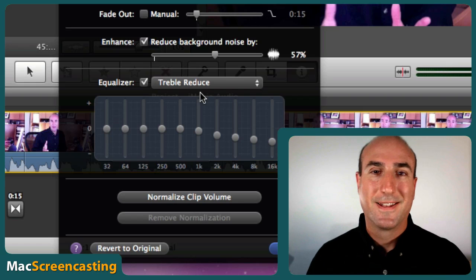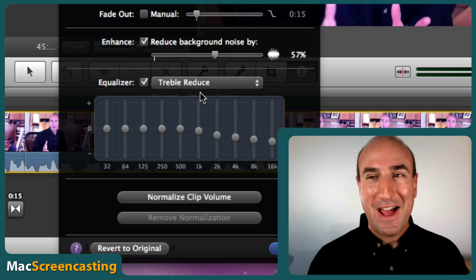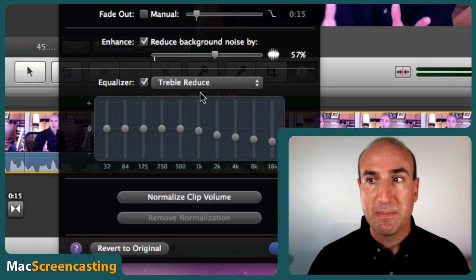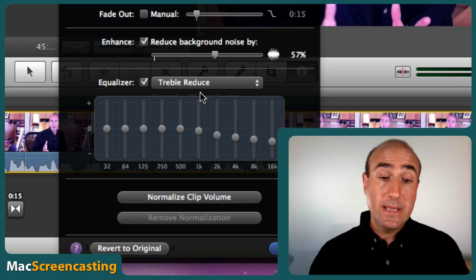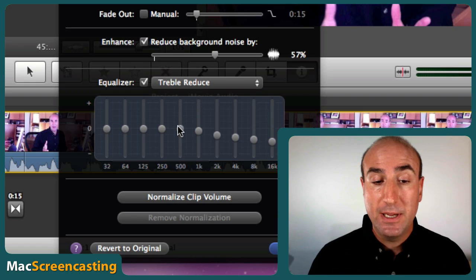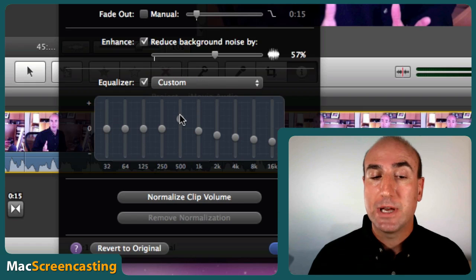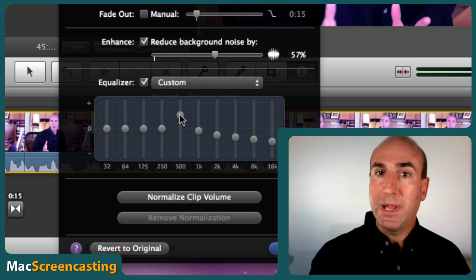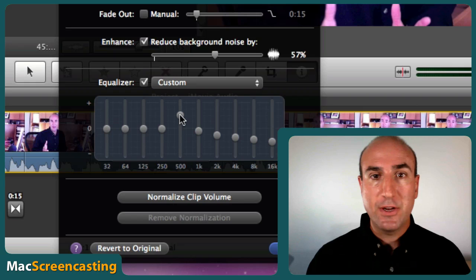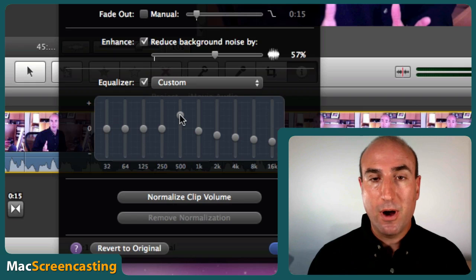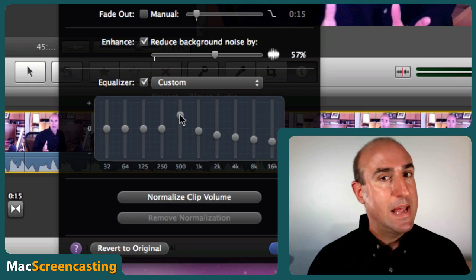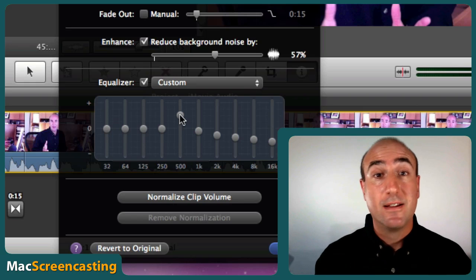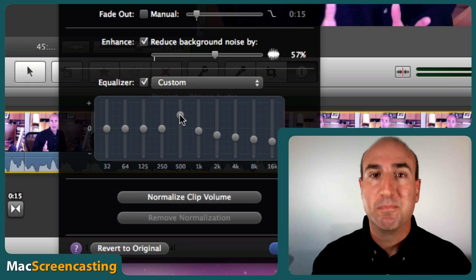So there you have it. It's real easy to make those adjustments, and if you wanted to you could come in here and manually adjust it as well. So play with your audio, get your iPhone audio, listen to it, make those adjustments, and make it sound better.